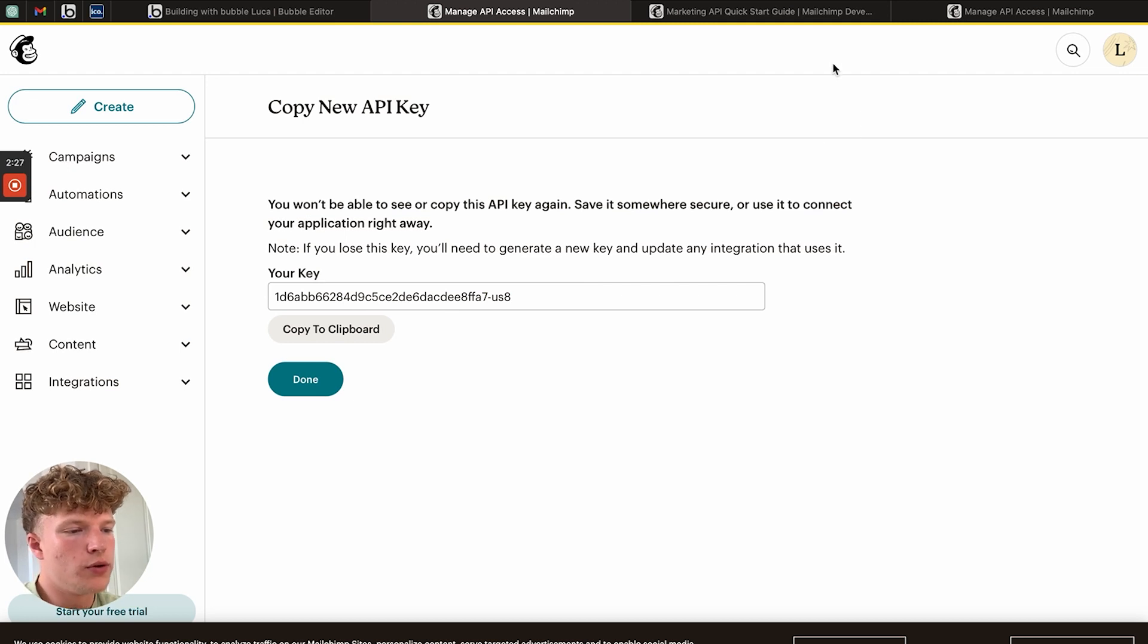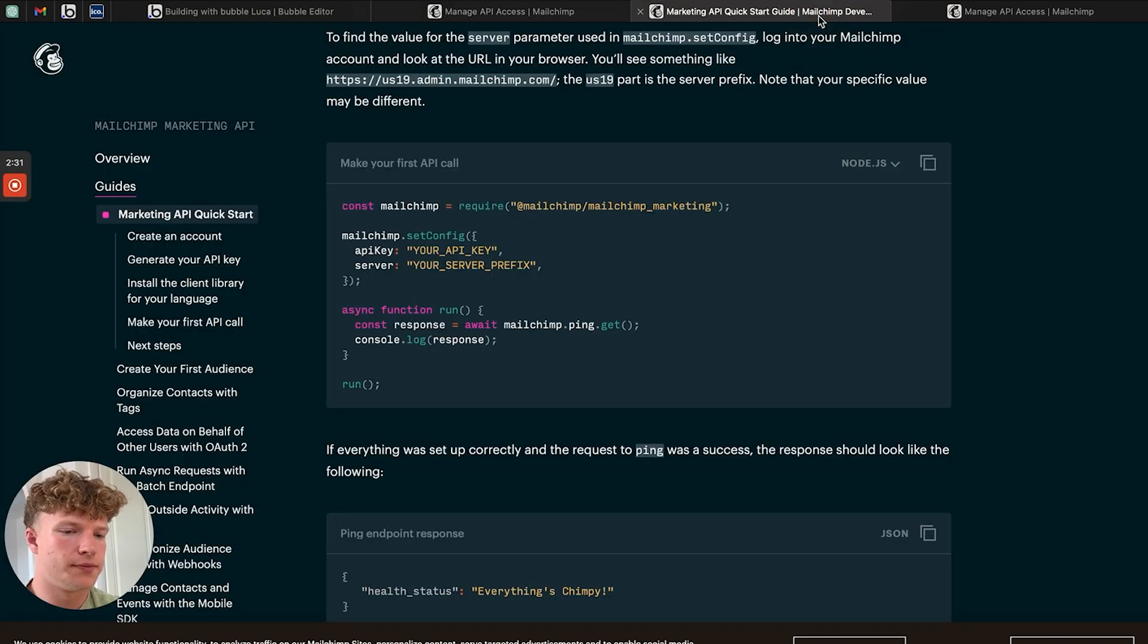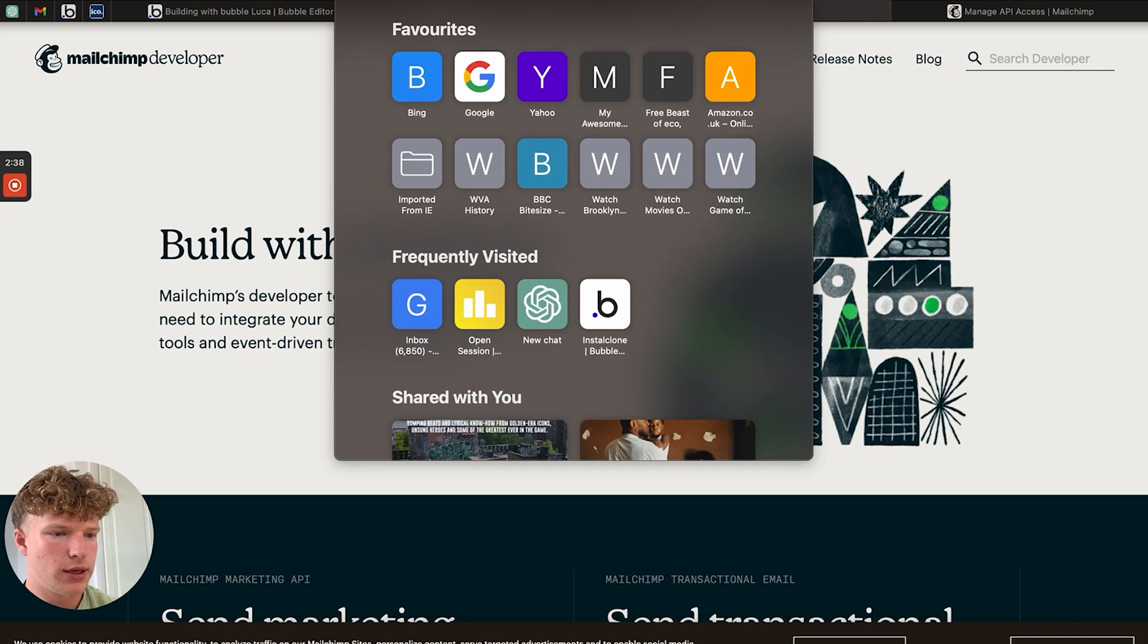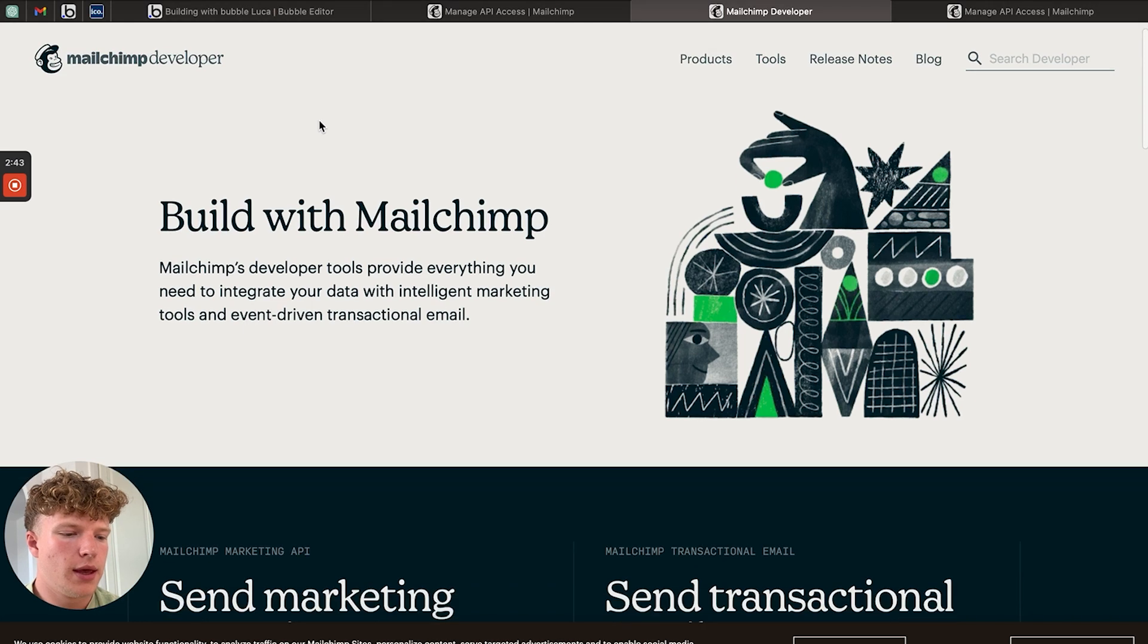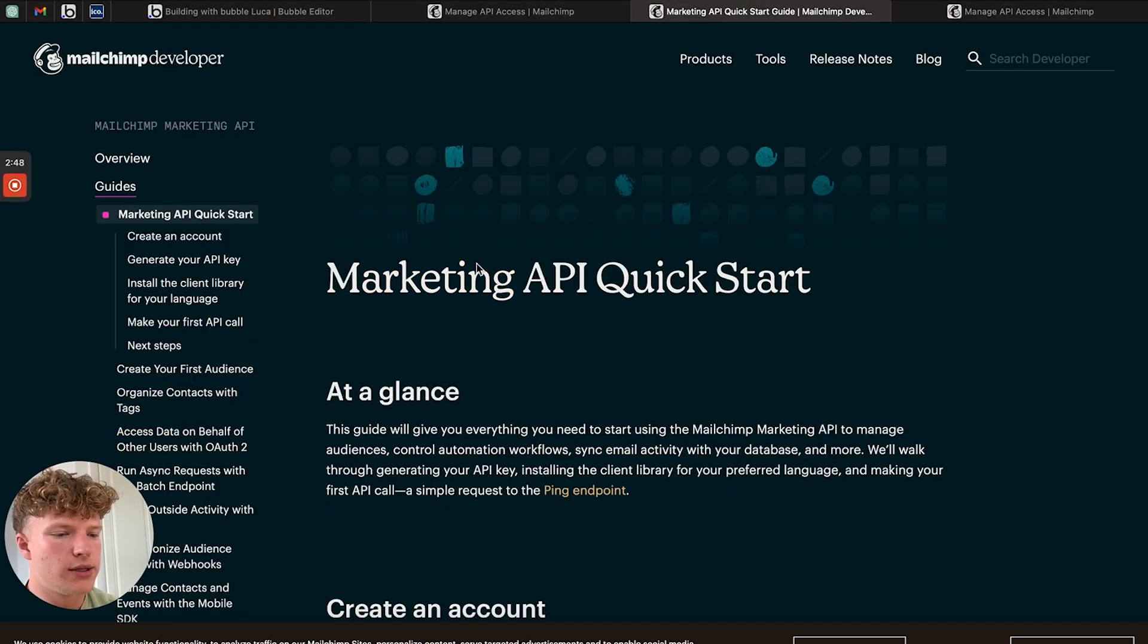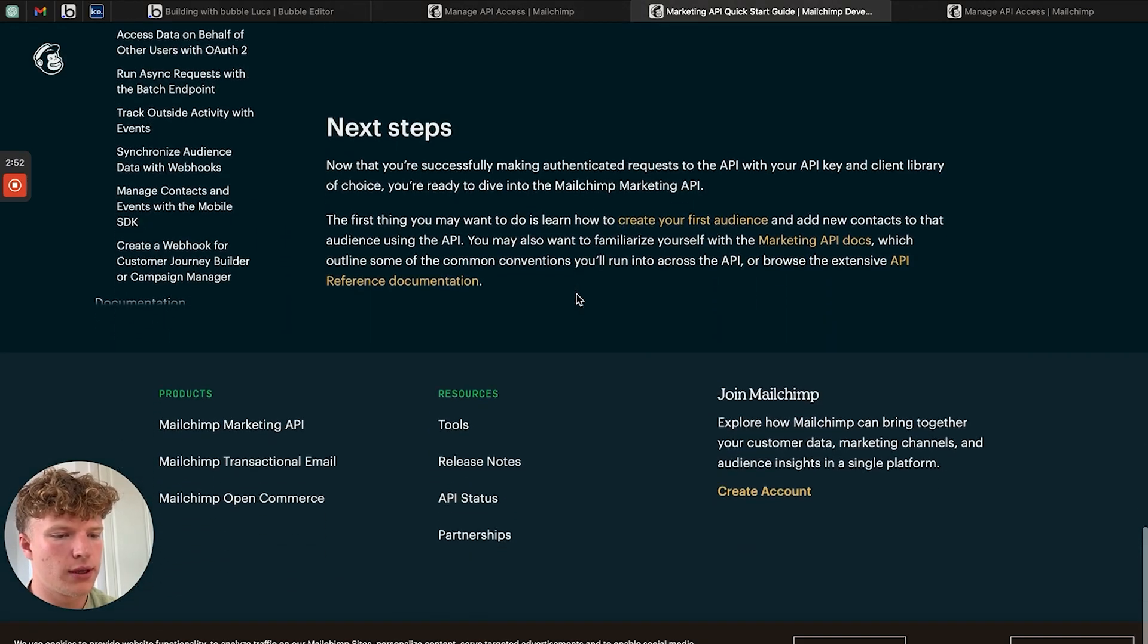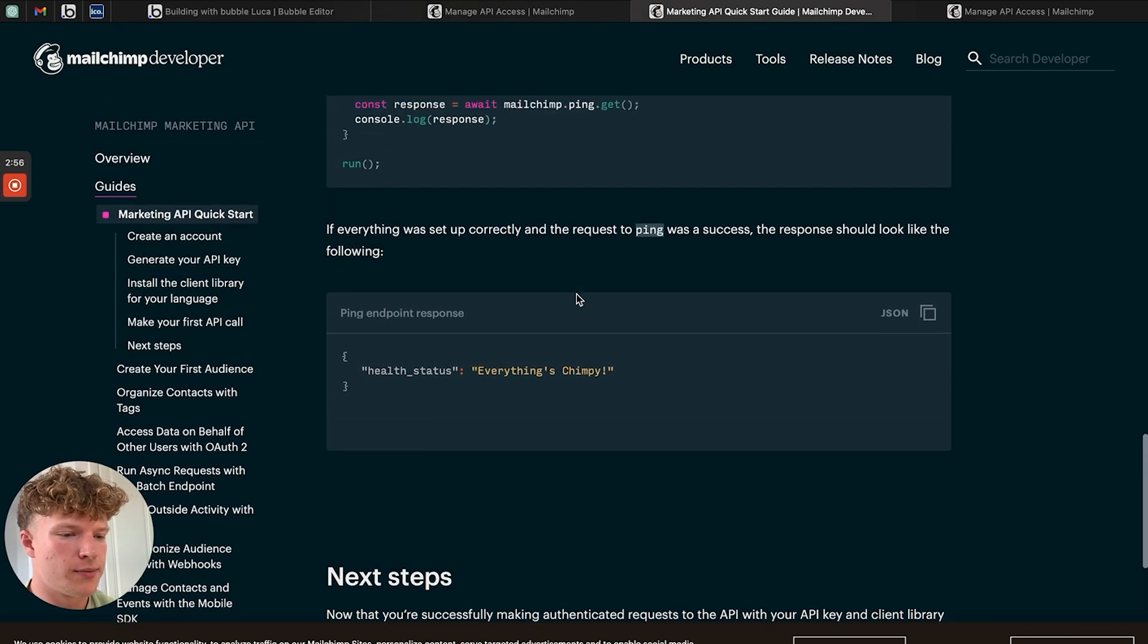What we want to do now is head over and try and decode some of this documentation. I'm at MailChimp developer, which is just MailChimp slash developer on the URL. If we scroll down, we're going to click the quick start guide. As you can see, API documentation is often very confusing. If you're not from a coding background, it can seem quite overwhelming sometimes.